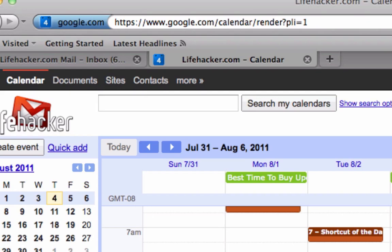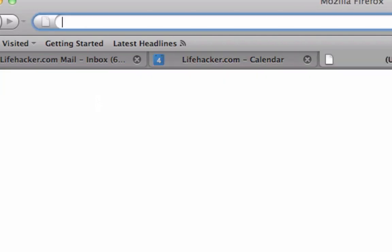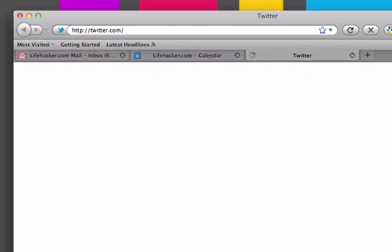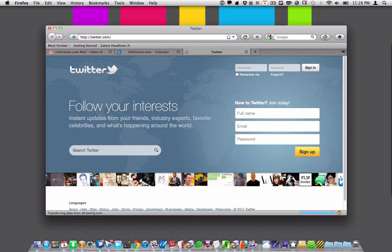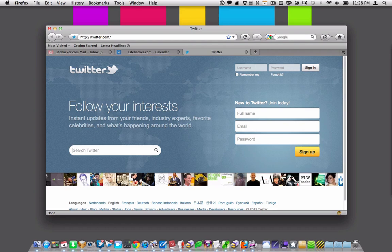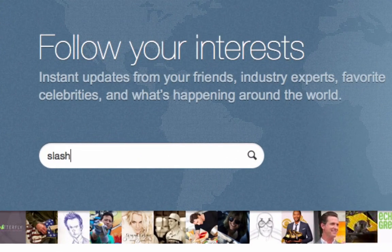And it's not just in Google apps. It's all over the internet. For example, on Twitter, I just press slash, and there I am searching Twitter for slash Twitter.